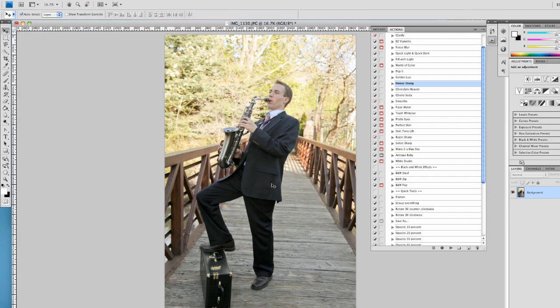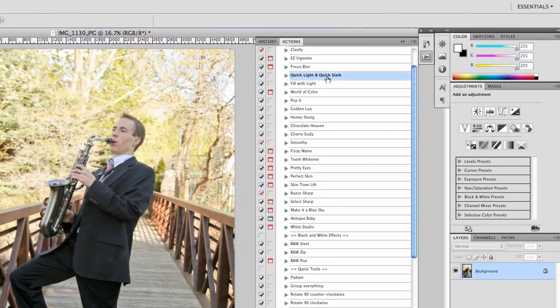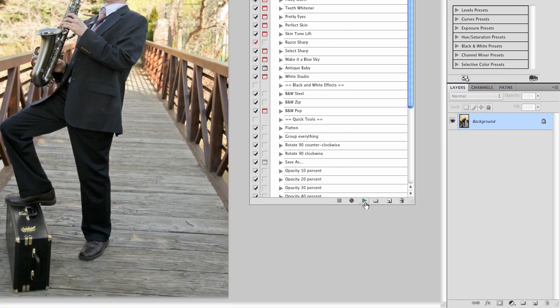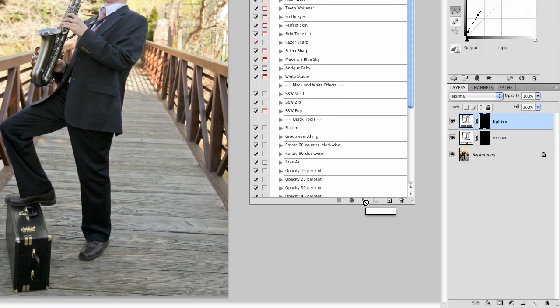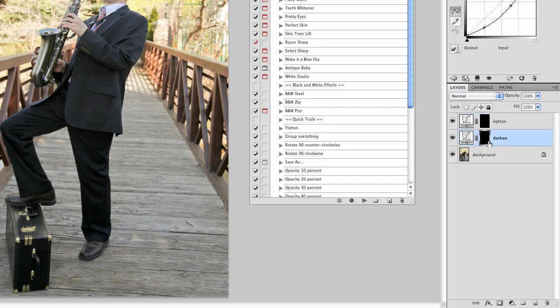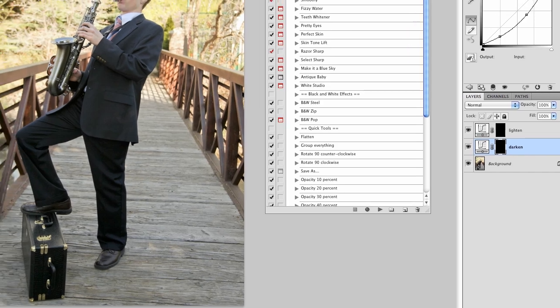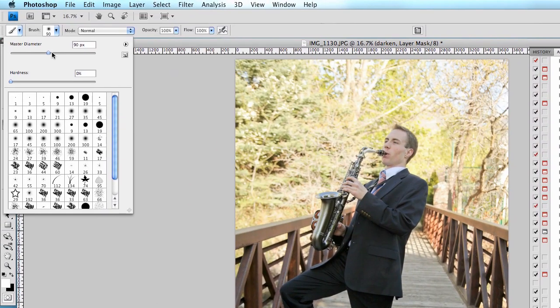A good action to use would be this quick light and quick dark. So I'll go ahead and highlight that and press play. And I'll go over here on my layers palette and make sure I'm on my darken mask. Make sure I have our brush tool selected or press B on our keyboard. Let's make sure it's a soft round brush.